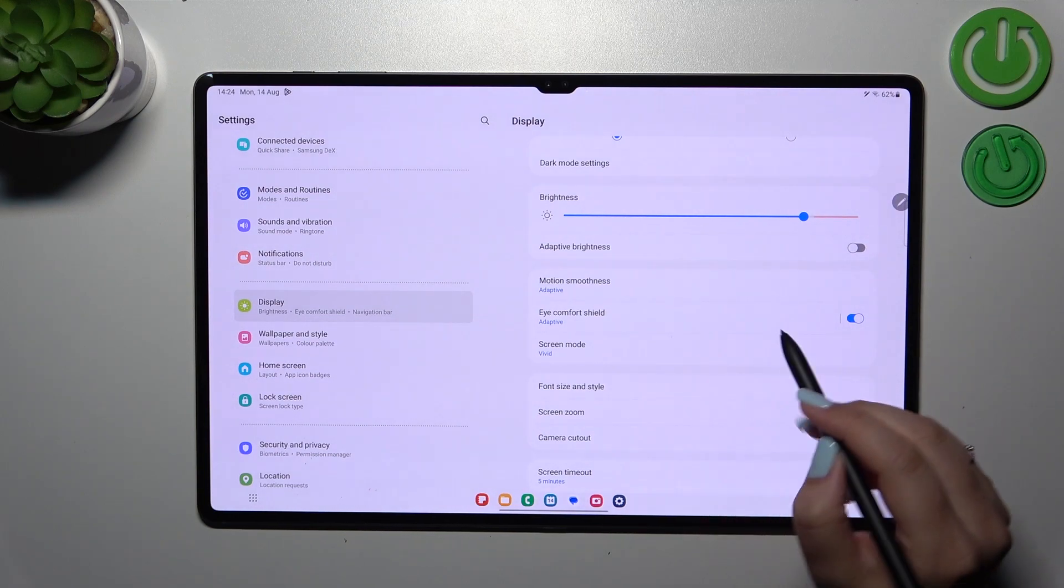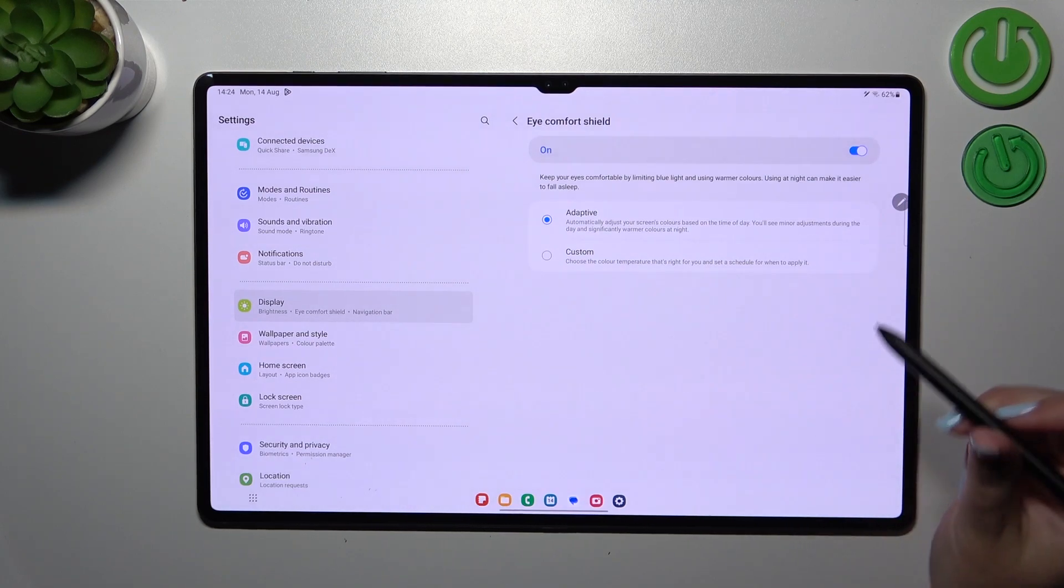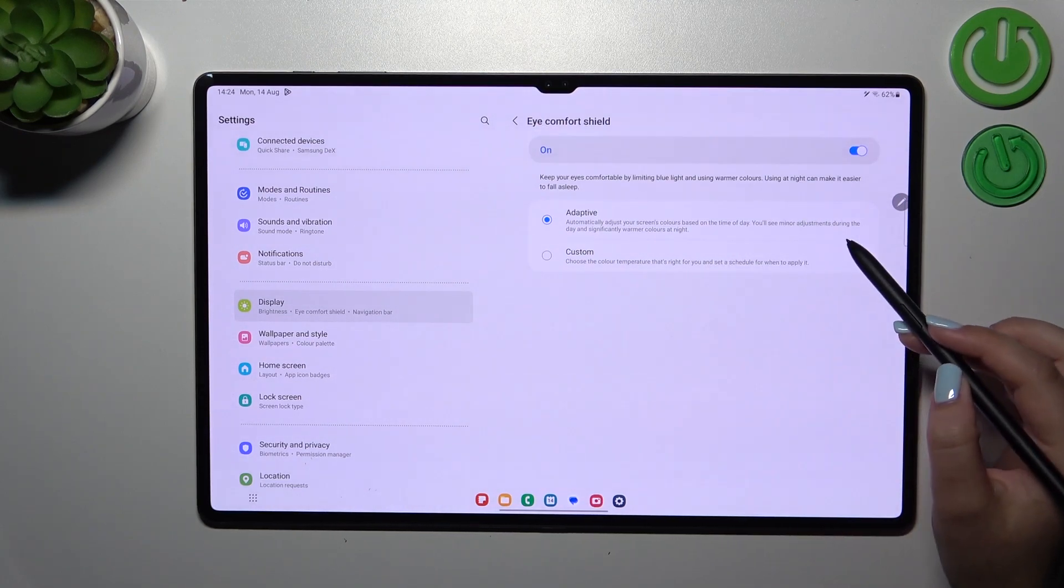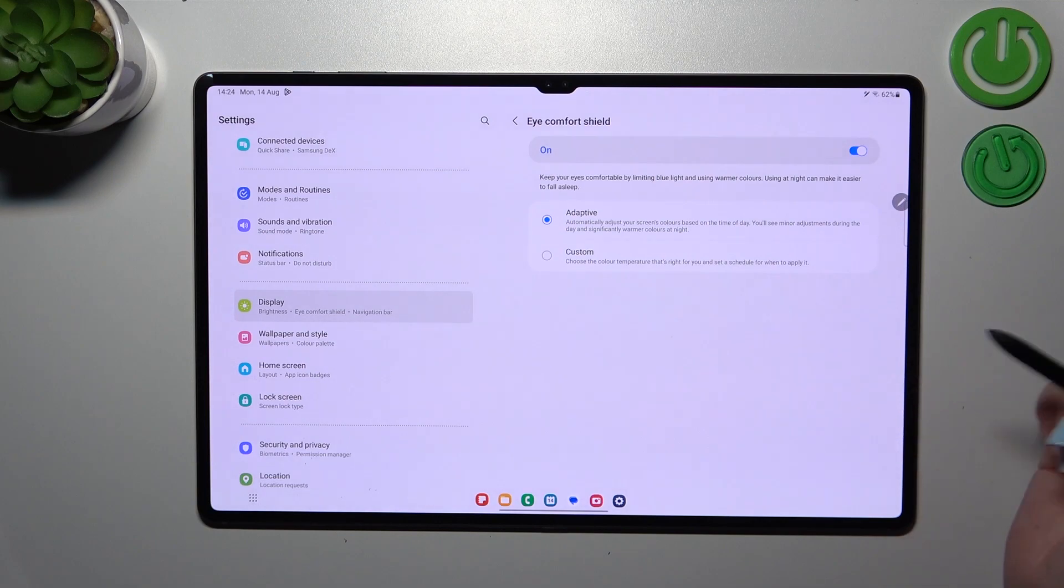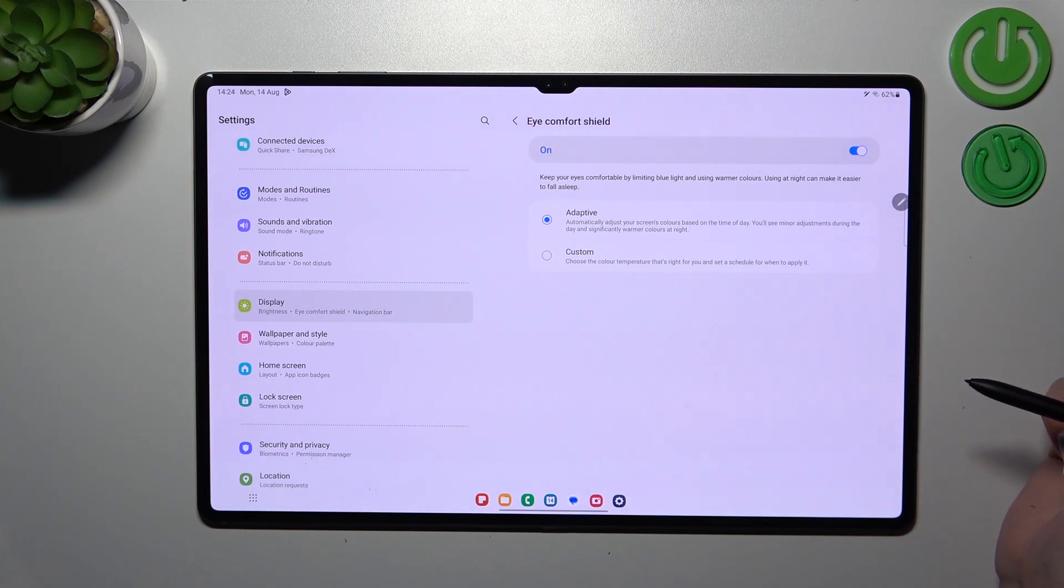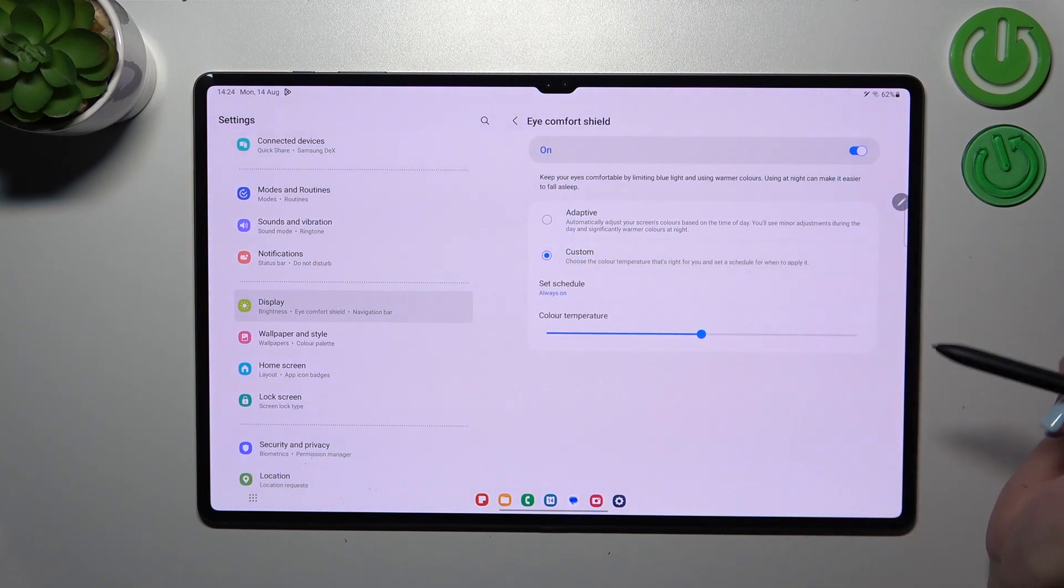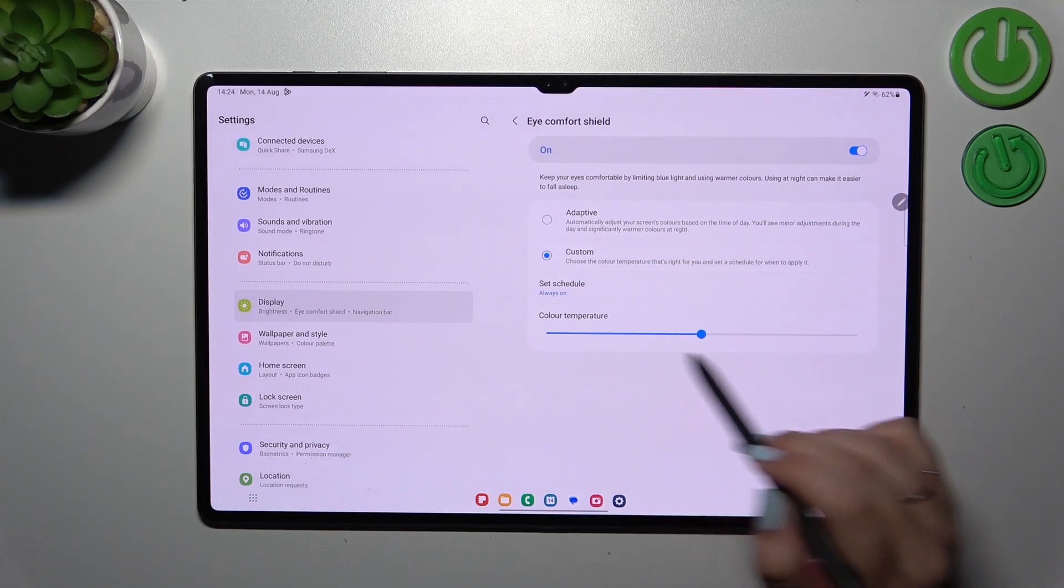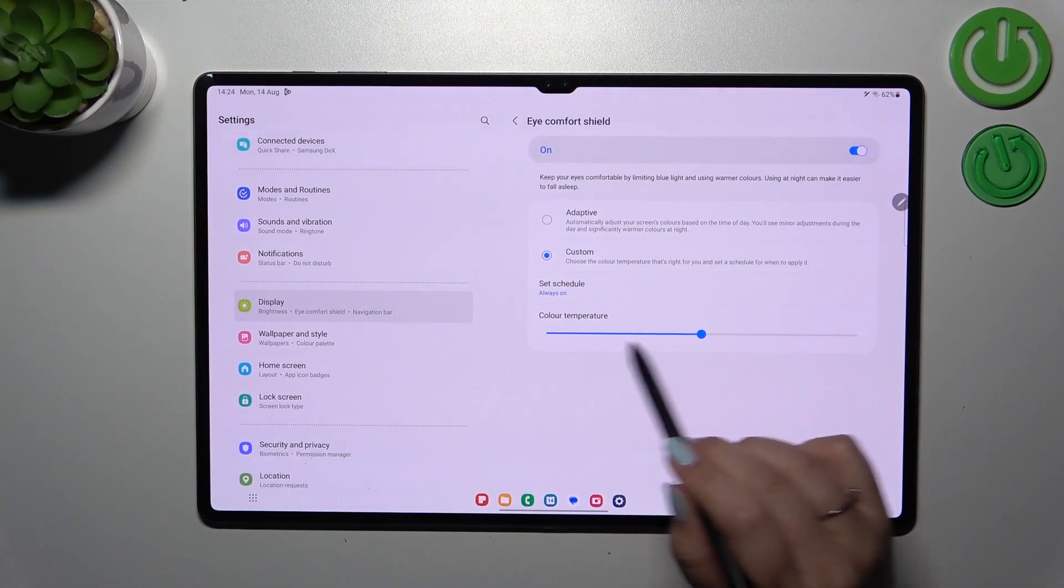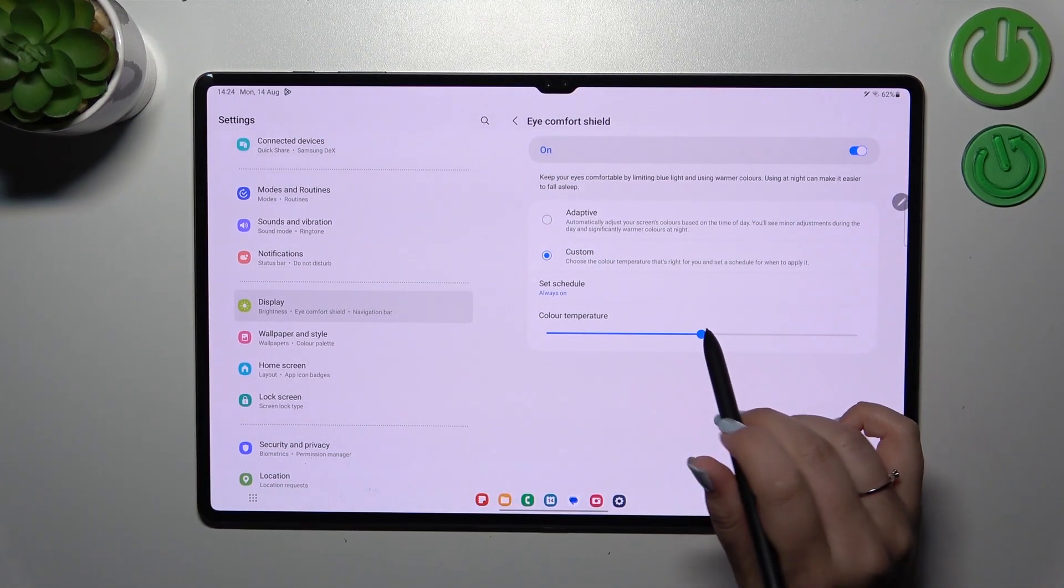To customize it, we have to tap on it, and here we've got the adaptive option applied, which simply means it's based on the time of day. We can also tap on Custom, and thanks to this, we'll be able to change the color temperature.